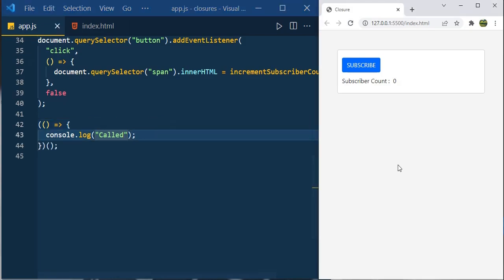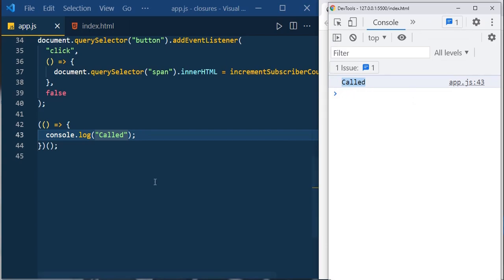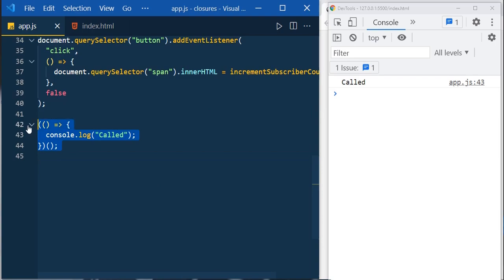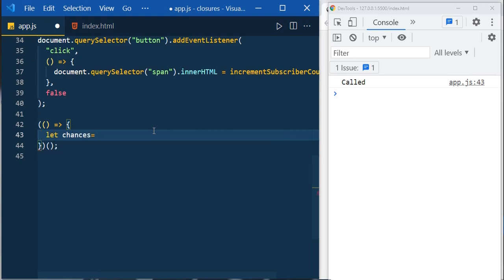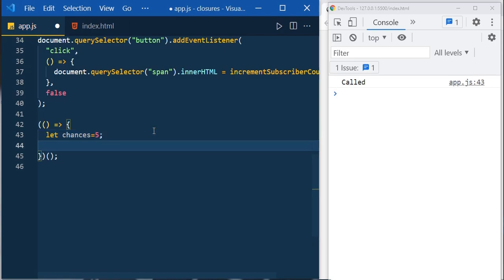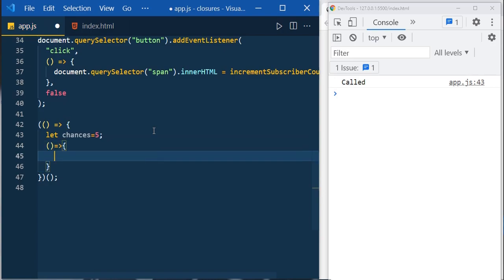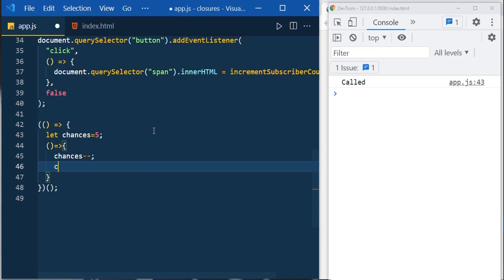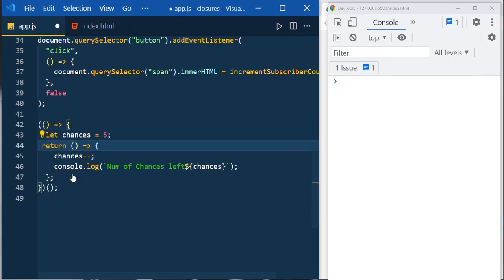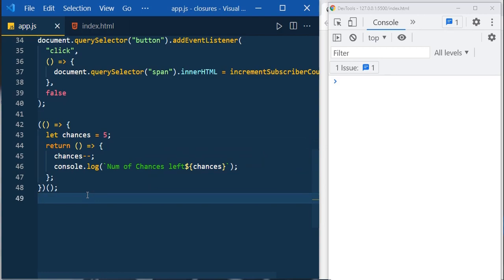As soon as we save the JavaScript file, the IIFE fires — we can see 'called' in the console. Remove that console.log statement. Now define the number of chances: let chances equal to five. Inside, create an inner arrow function to decrement chances each time the user plays — chances minus minus — then log using backticks: 'number of chances left: ${chances}'. Return this inner function, and since the IIFE executes immediately it returns the inner function.